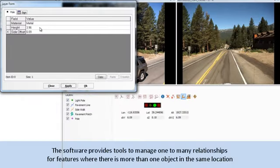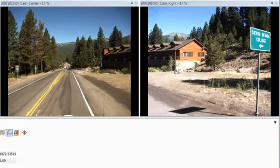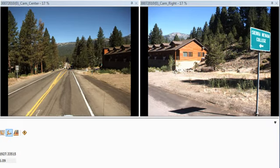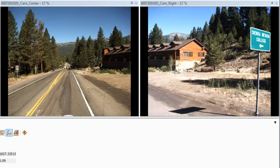The software provides tools to manage one-to-many relationships for features where there is more than one object in the same location, such as the sign attached to the pole in this example. The pole is a 3D point layer, and the sign is a data record linked to that spatial layer. I need two record entries for this single geographical location. I have already established a relation between my pole and sign layers through the GIS tab.